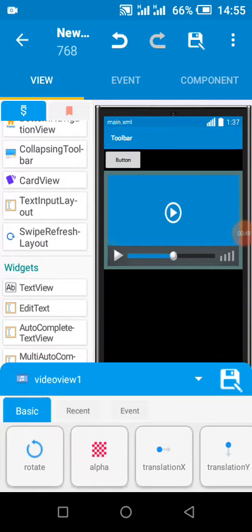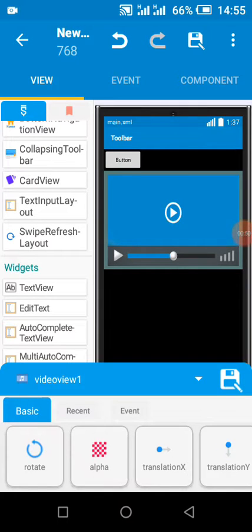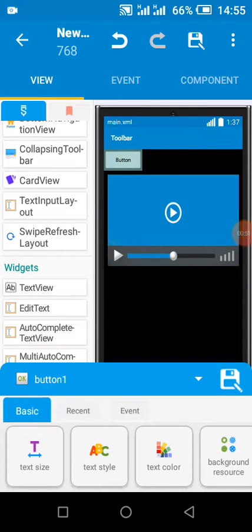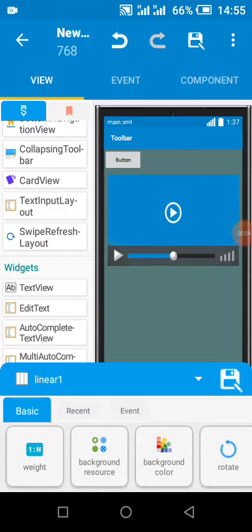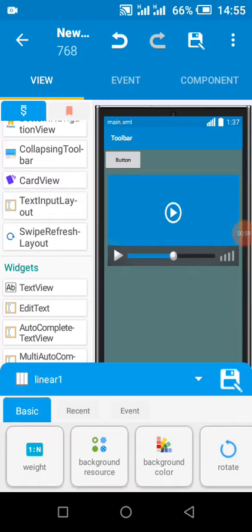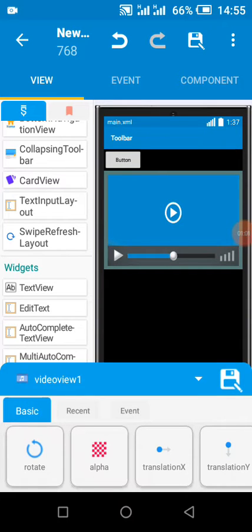So our video view and our button view is a child view. This is our parent layout. We can also call it view or layout as it pleases you. To display the video, you have to make it match parent in full screen.